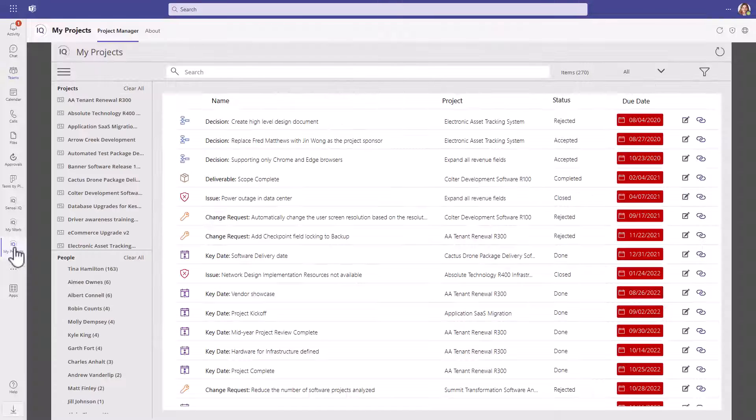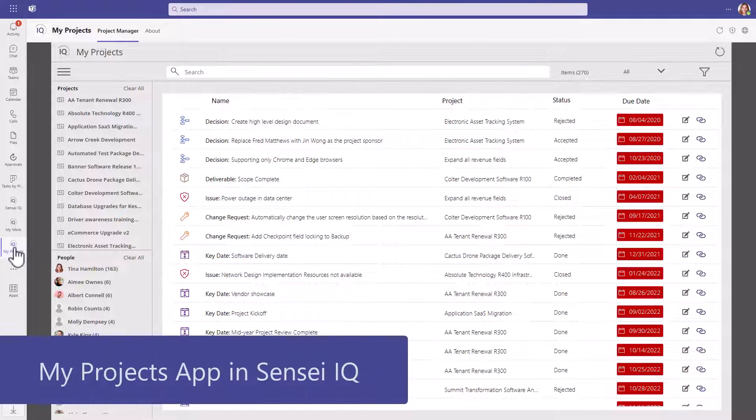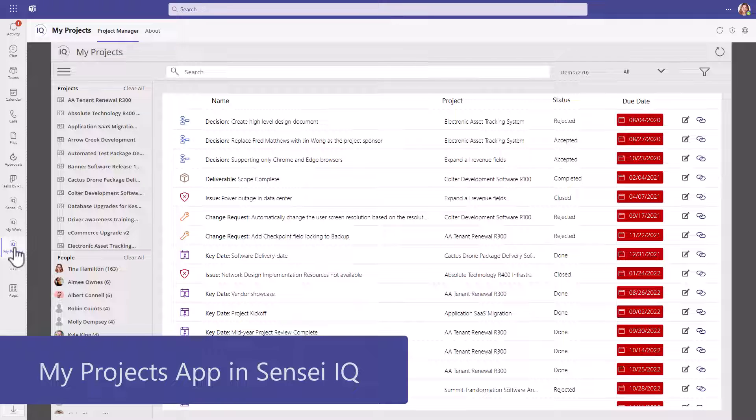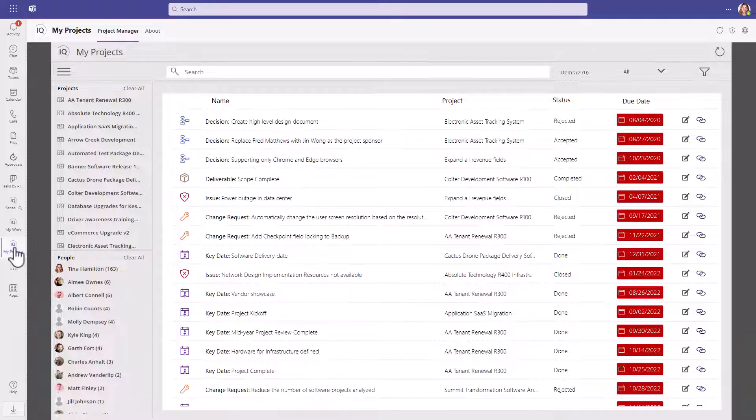At Sensei, we understand and have recently introduced the My Projects app into Sensei IQ that provides one location for a project manager to track all of the elements of the projects they are responsible for in one location, while providing access and update capabilities to one centralized location.